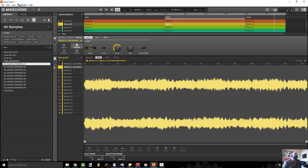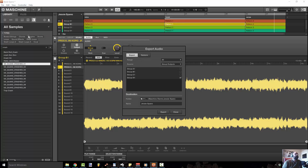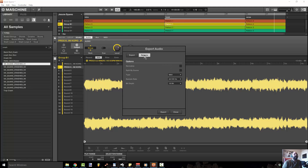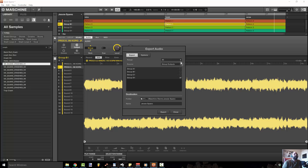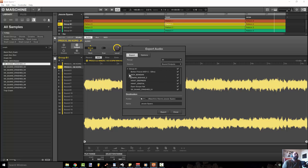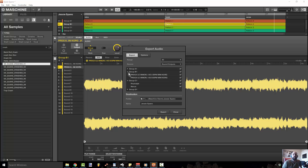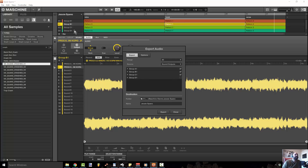The way you get out of Maschine is easy — just go to File, Export Audio. You want to select options, go to Export, select All, and go to Sound Outputs. Basically what this is going to do is take everything you've programmed inside Maschine and bounce it out according to how you have your patterns arranged up top. That's great.